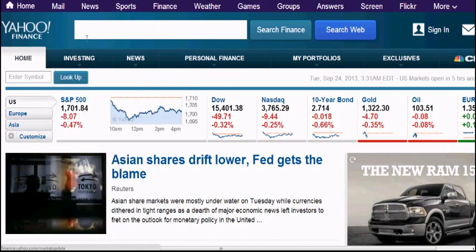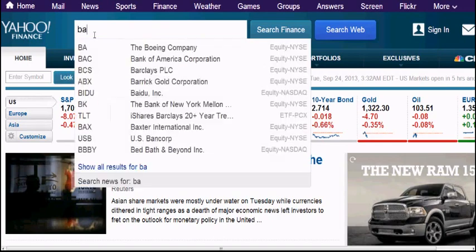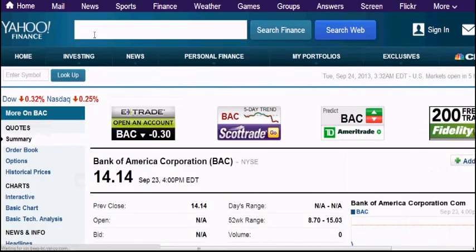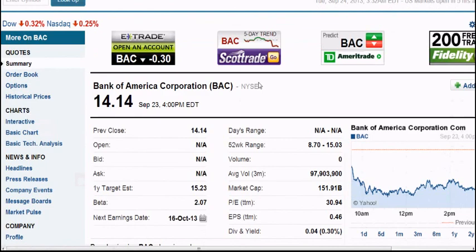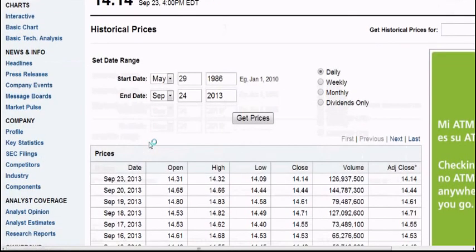We'll start with Yahoo Finance to obtain some historical data. Now I'm on the main webpage of Yahoo Finance and I'll type BAC, which is one of the most popular high-volume stocks. You can see we have volumes, the closing price, and charts. On the left side there is an option for historical prices, and if you click on that you get the daily value of the stock since 1986.